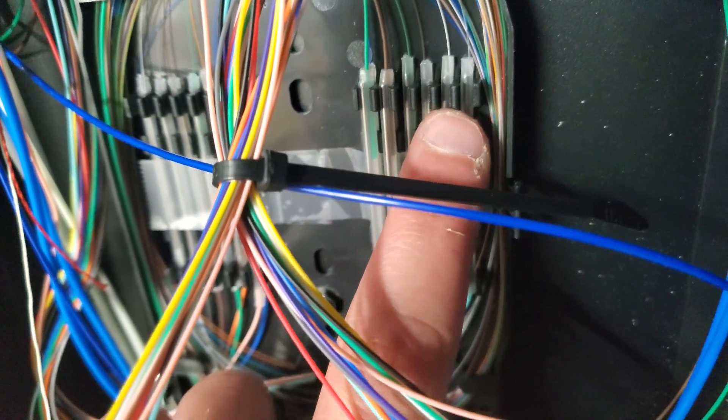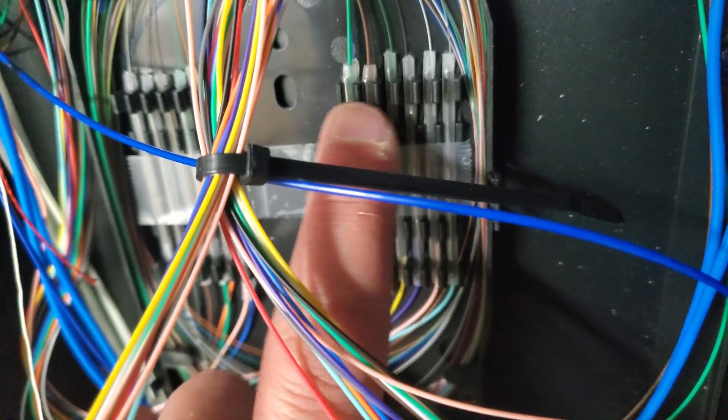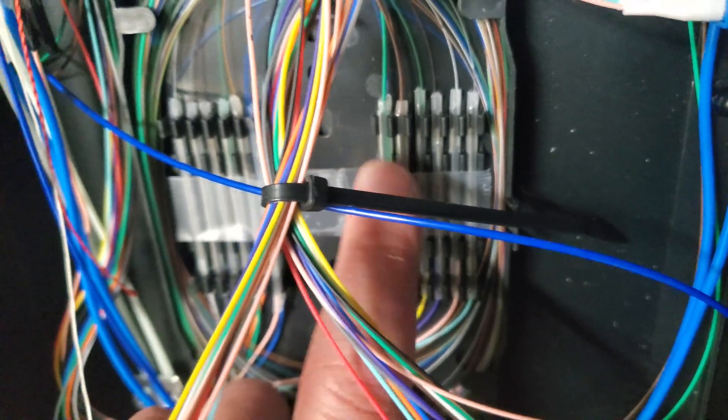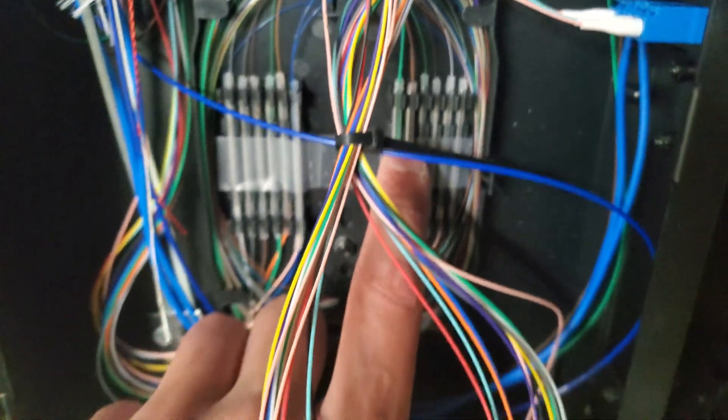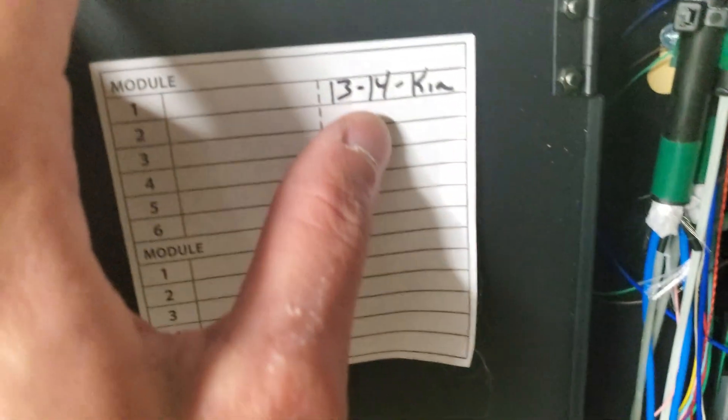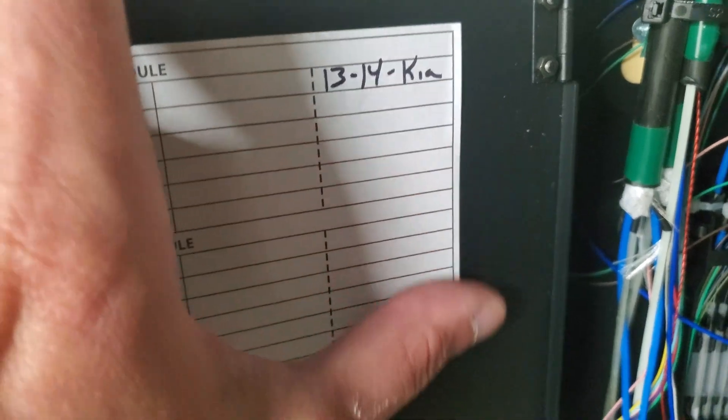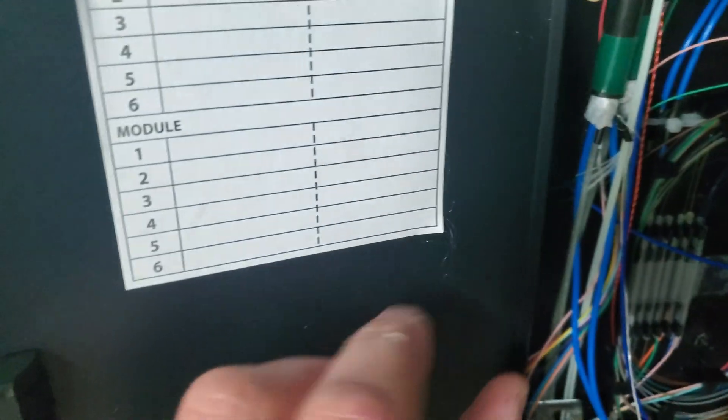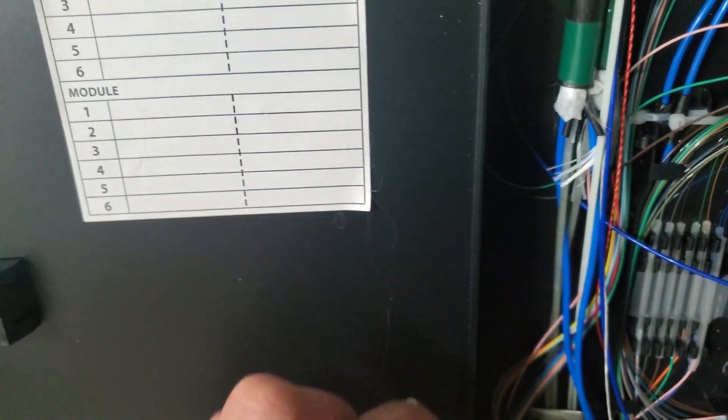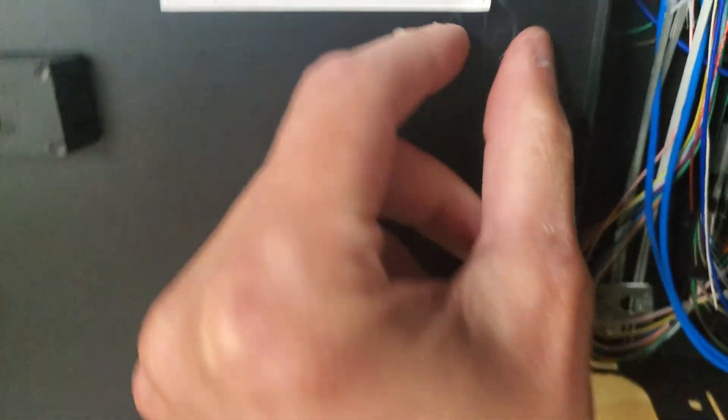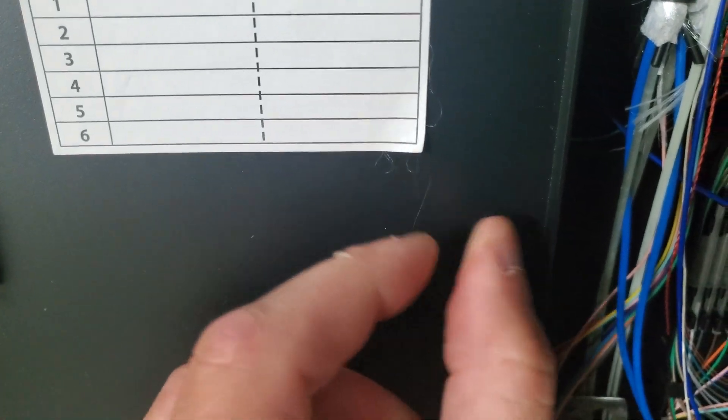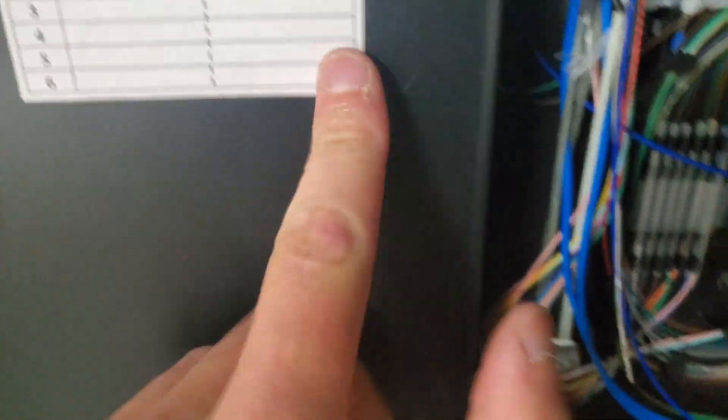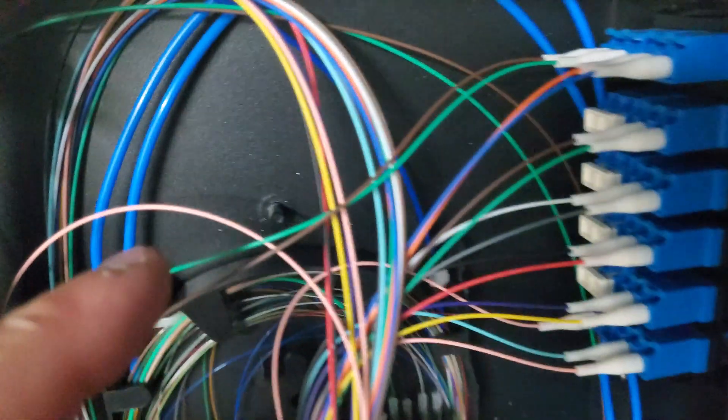I went ahead and did my two splices, added them into the tray right there. These are cool because you can double stack all these splices. I went ahead and I labeled it 13-14 to Kia. It's stupid that you got like some of that yarn on there and it won't now stick. I just went ahead and did green brown pigtails just because it matched color to color.